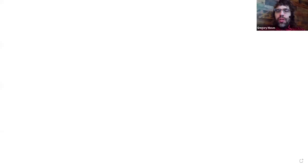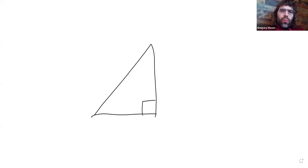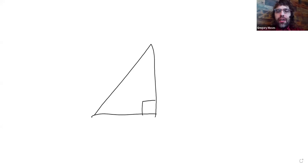To give a little preliminary remark, we've been doing trigonometry with right triangles.